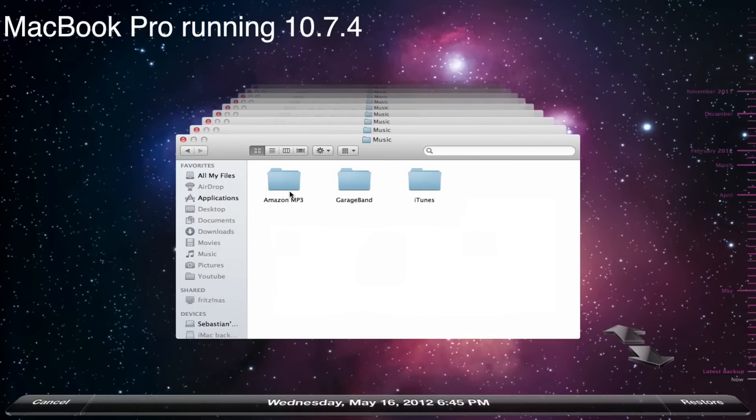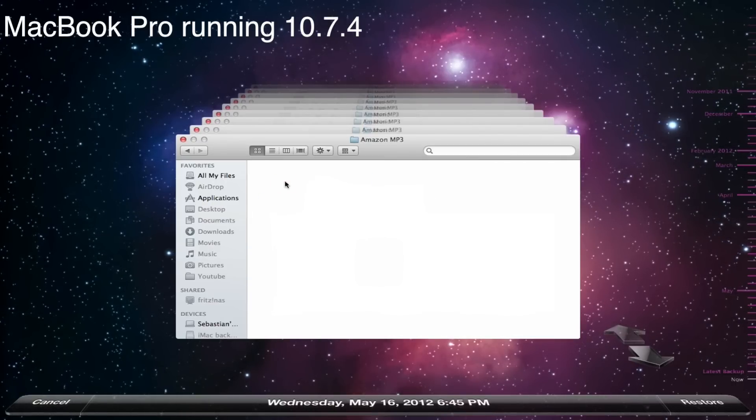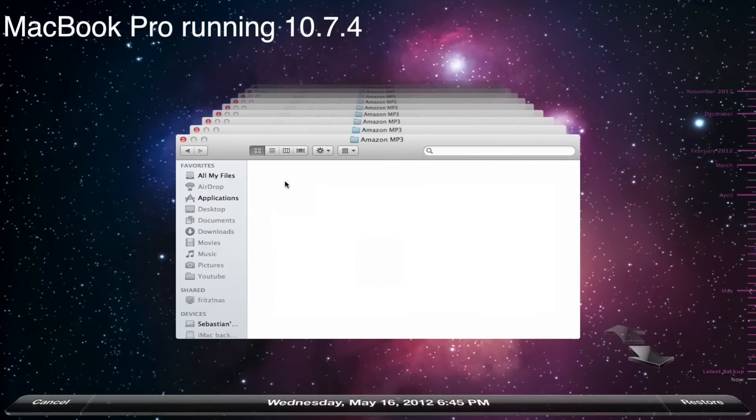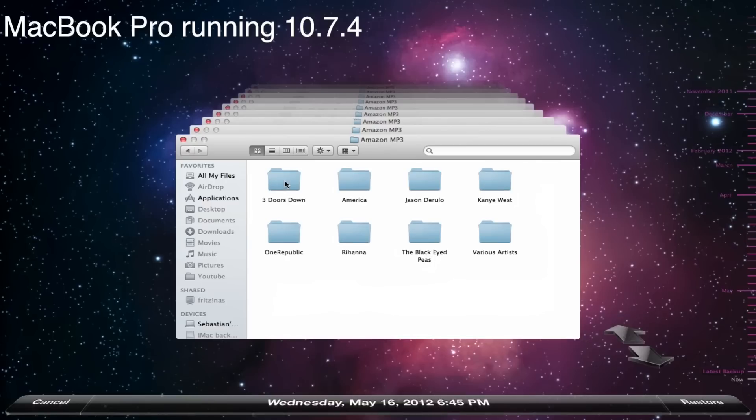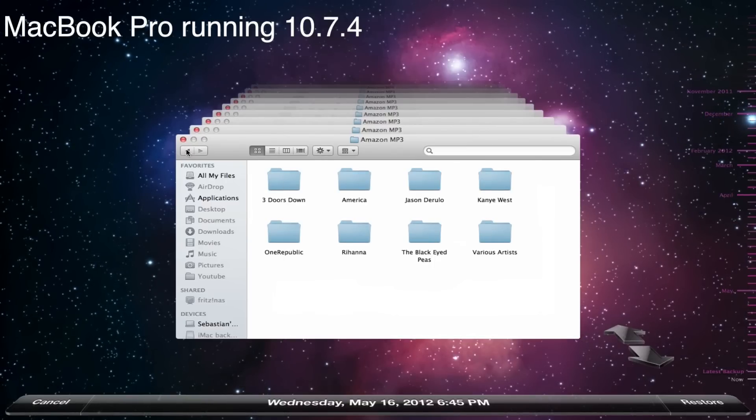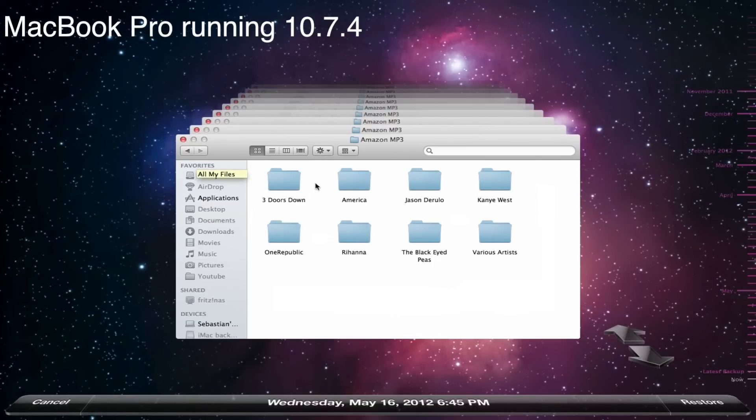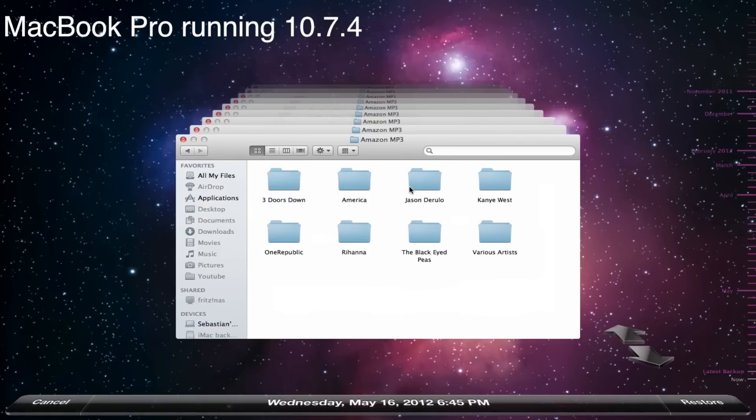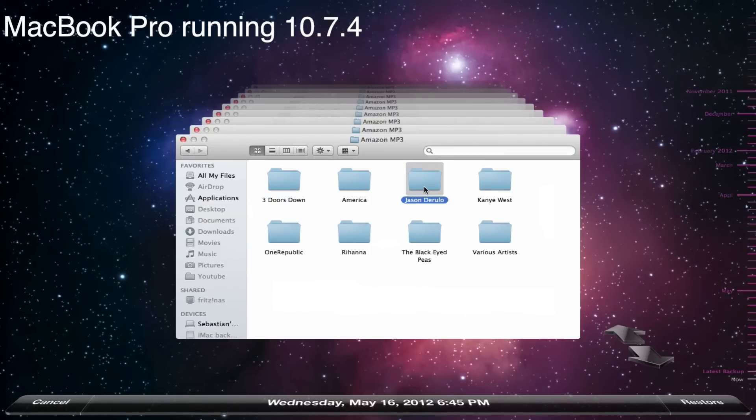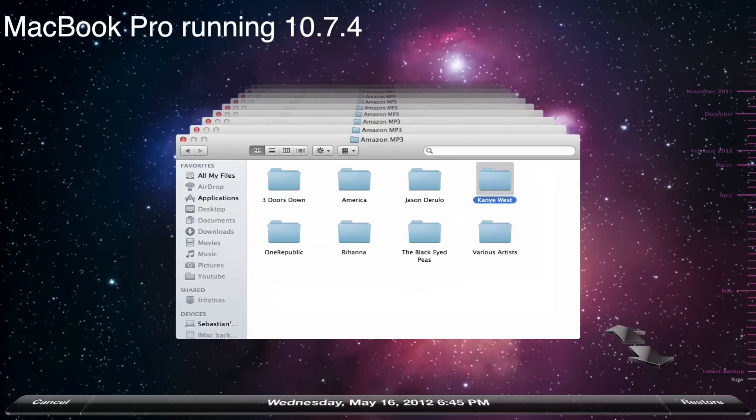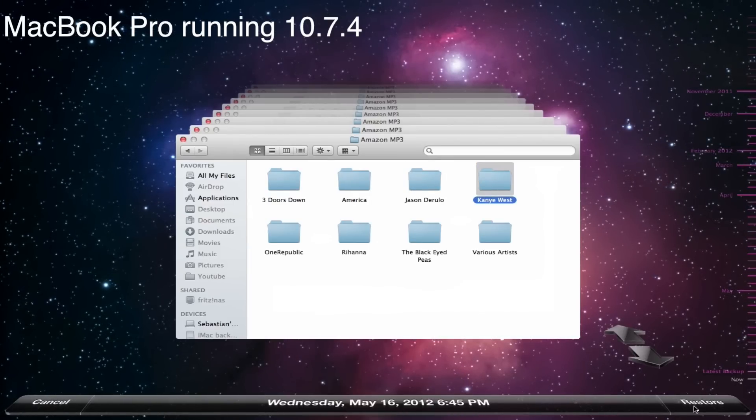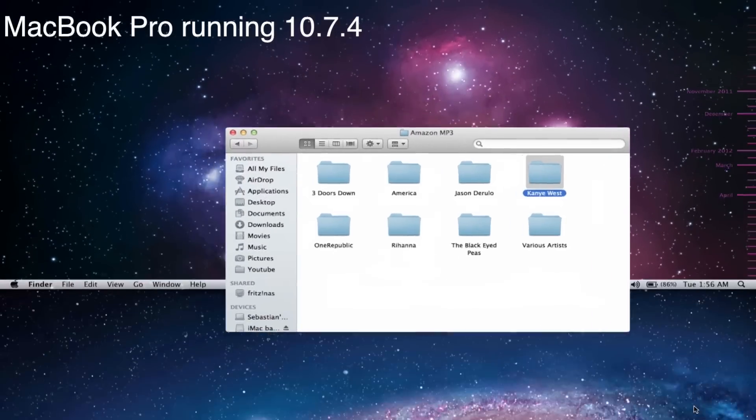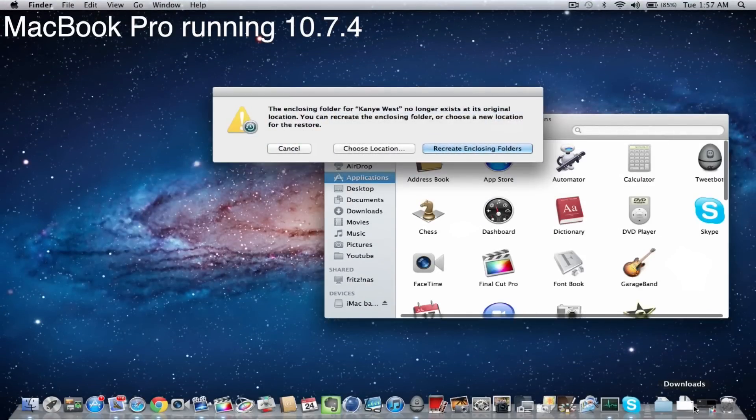So for example the Amazon mp3 folder is right there. And they will just see what I downloaded from Amazon right there. Which is great. So you can just recover whatever you want. So for example I can just recover the Jason Derulo album or the Kanye West album. It doesn't matter. Just hit restore. And it will copy this file exactly in the same location on your new machine.